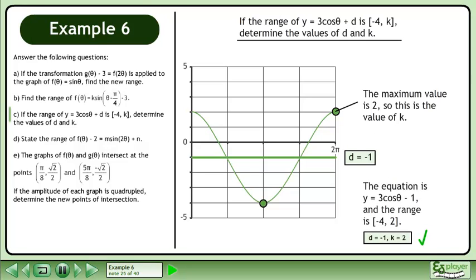The equation is y equals 3 cos theta minus 1, and the range is between negative 4 and 2. The final answer is d equals negative 1 and k equals 2.